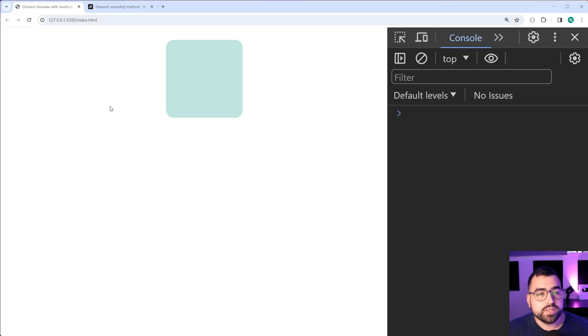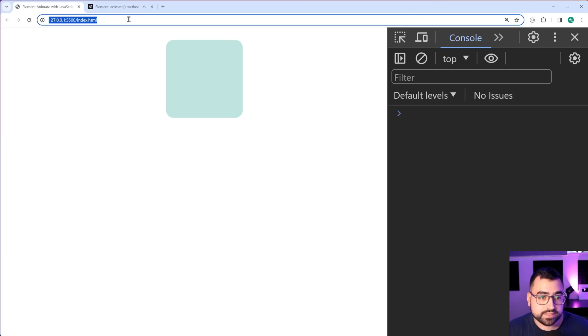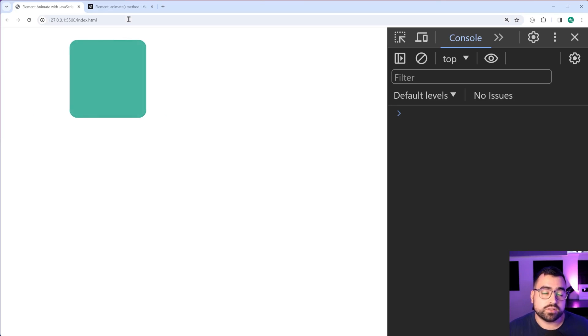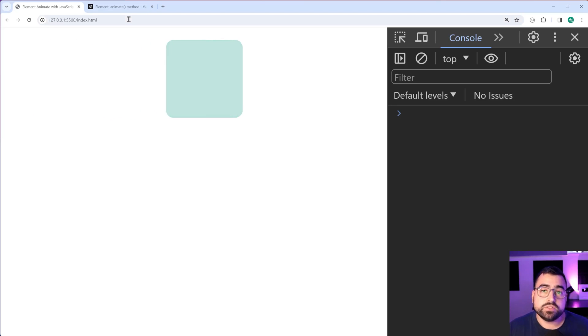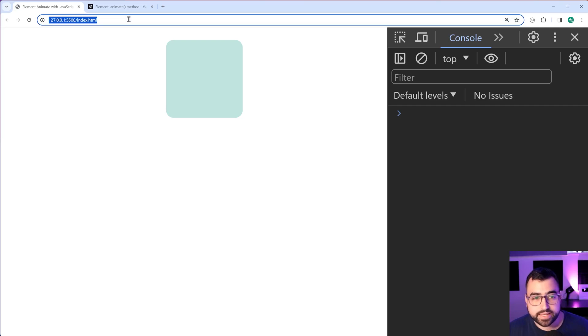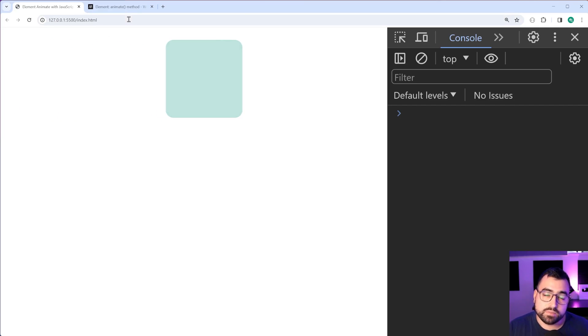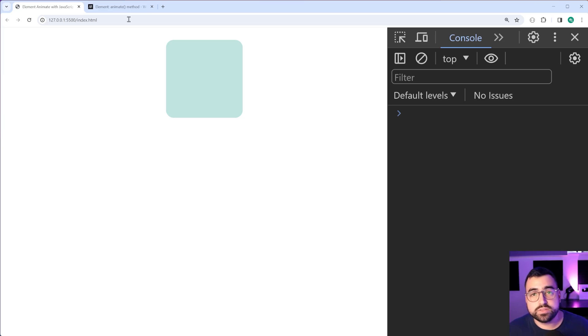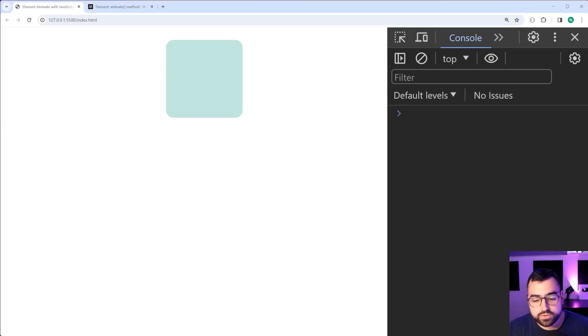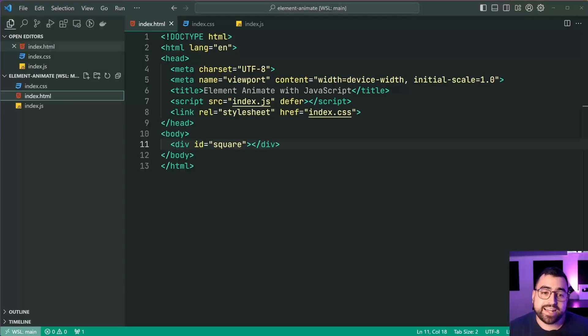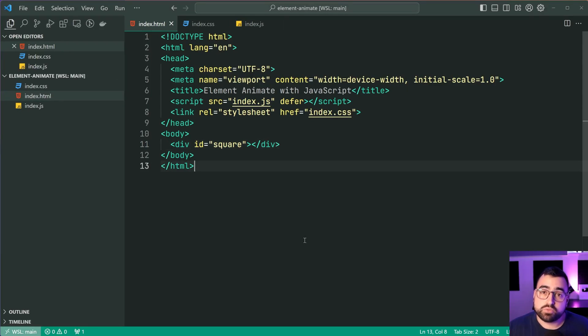But basically at the moment on this index.html page, I've got this green square and I'm using CSS to achieve this animation where the square moves to the right side and loses some opacity. So I'm gonna be showing you how to produce an equivalent animation programmatically using JavaScript code.